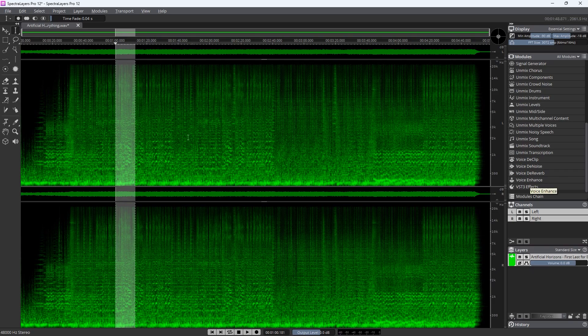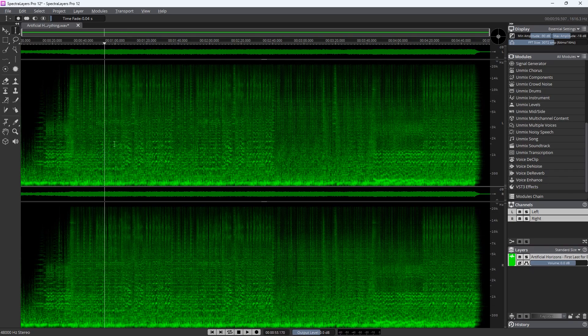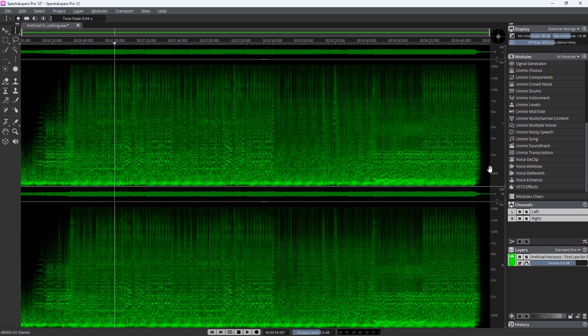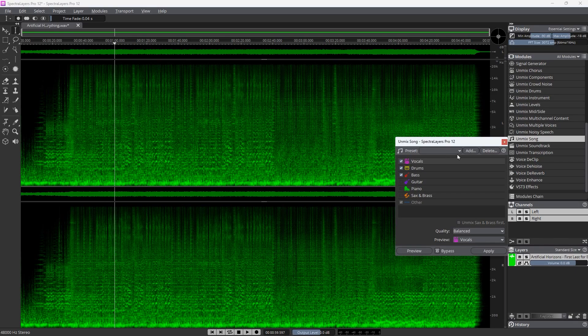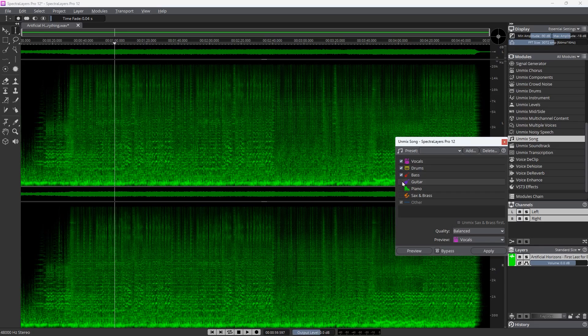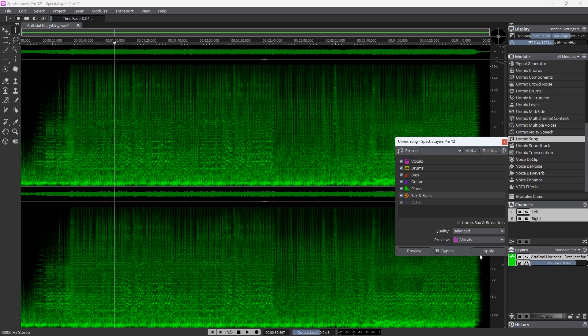So you can hear there's a lot going on in there. Let's process the entire song. So I'm going to go into unmix song and let's see, we have vocals, drums, bass, and we can say, let's pick all these things. Guitar, there's no guitar in this, but let's pick it anyway. There is a little bit of piano, sax and brass and other. So let's apply this and see how long it actually takes to unmix this.